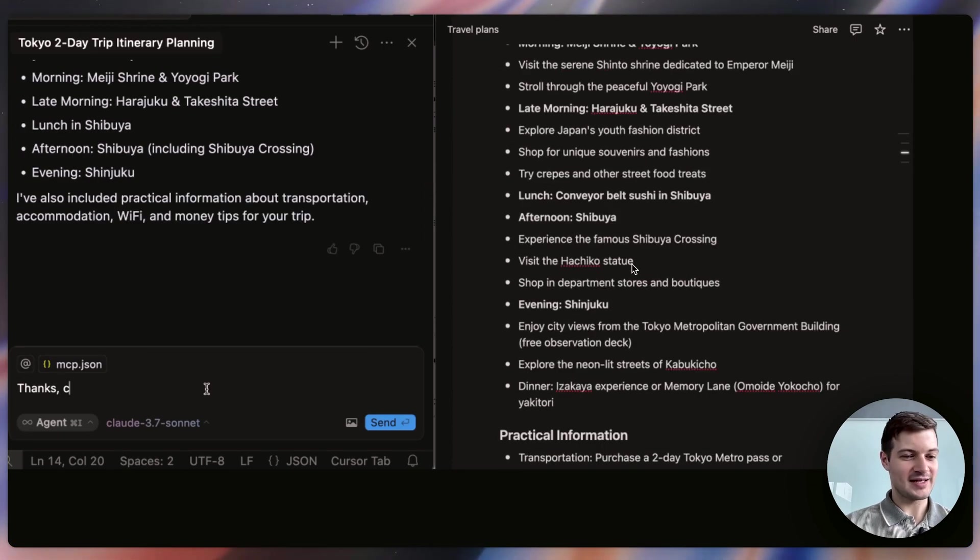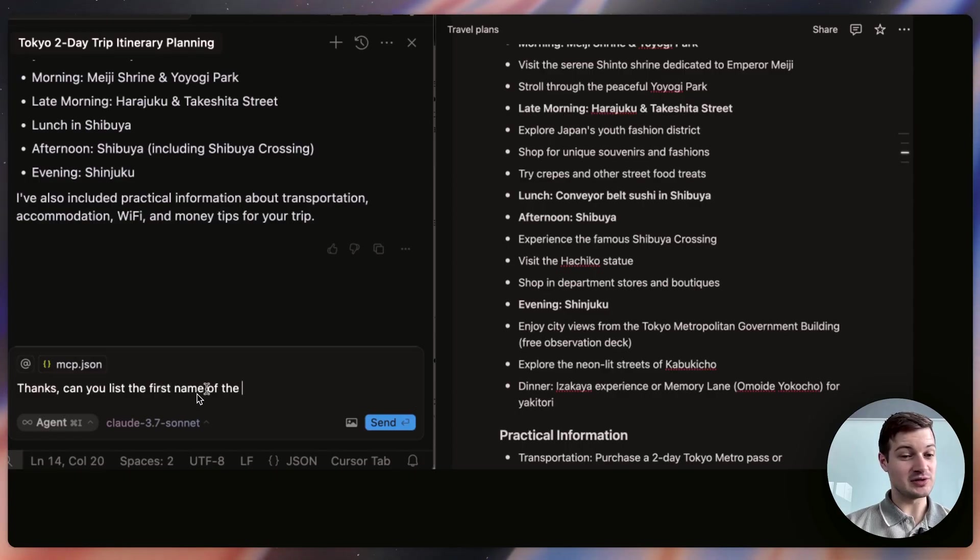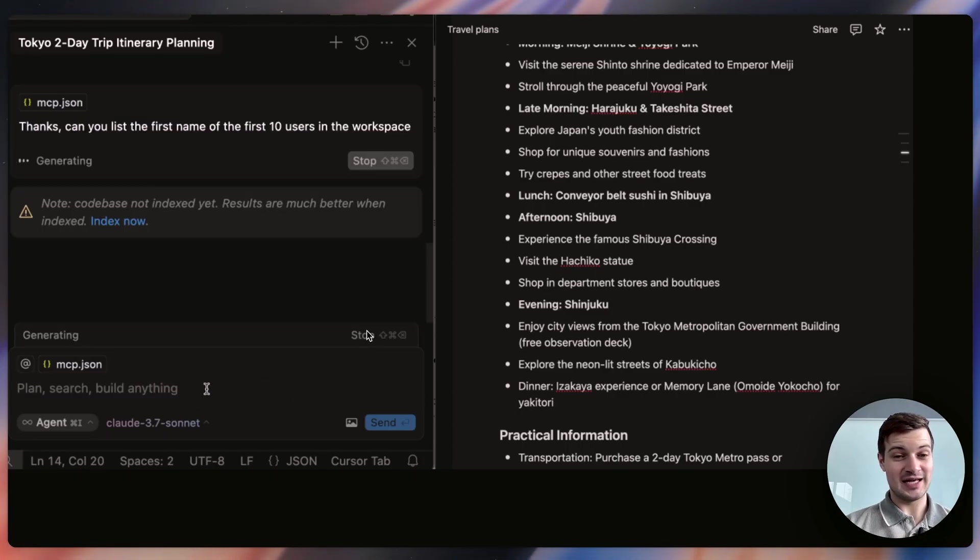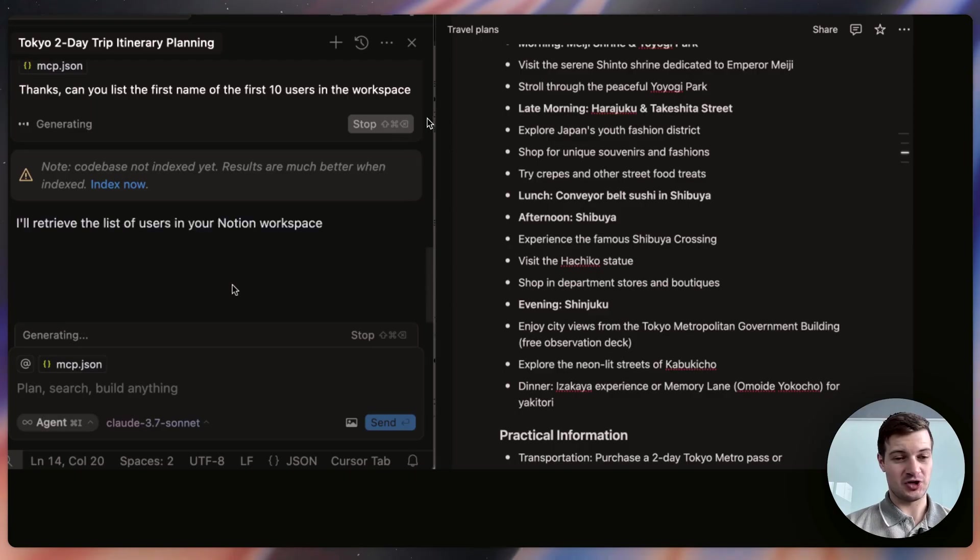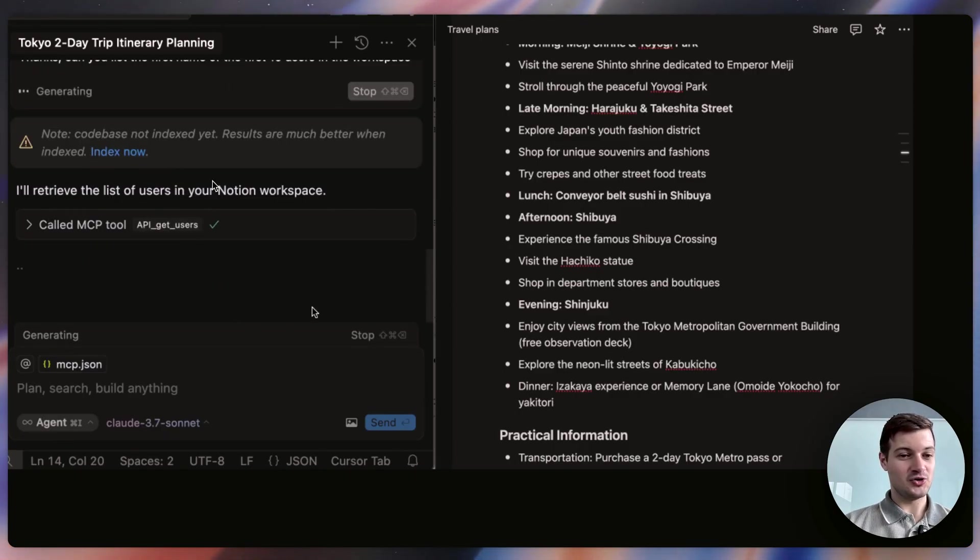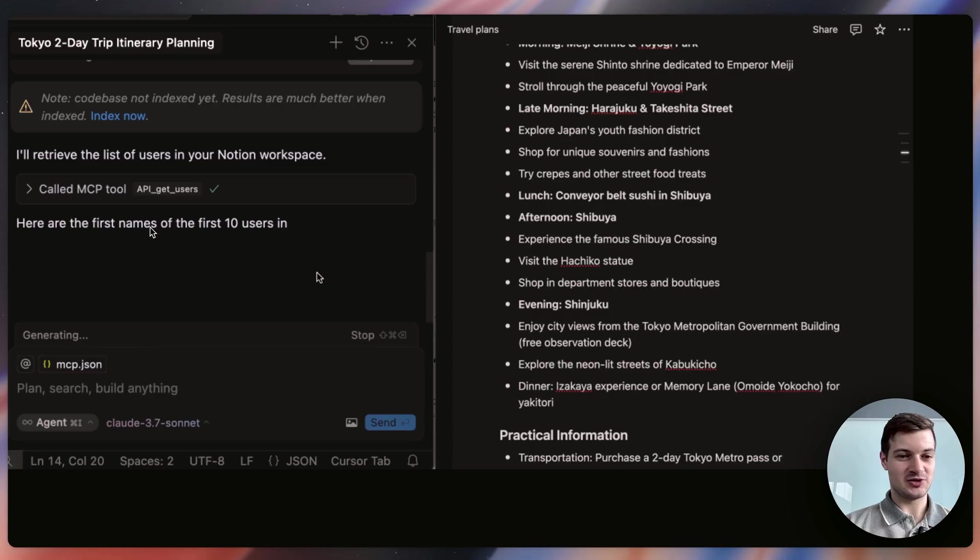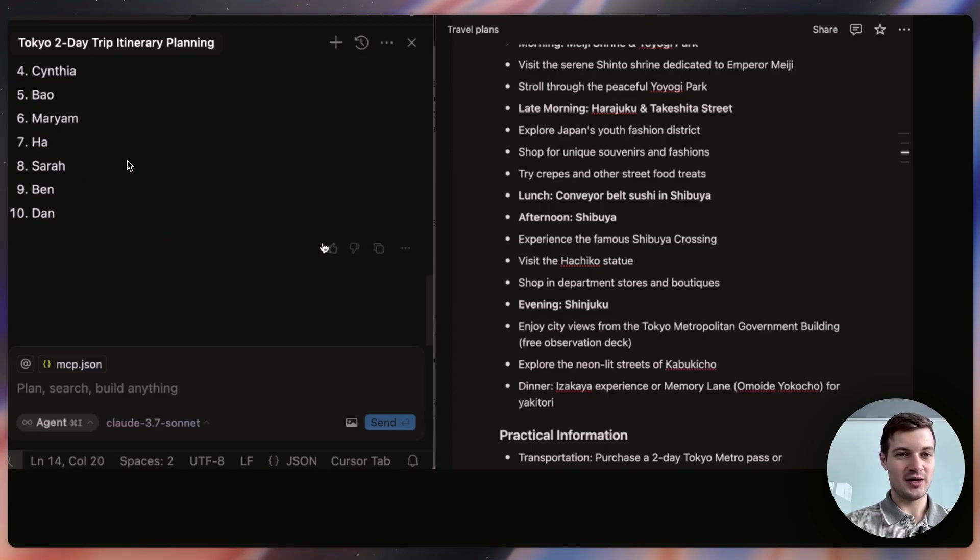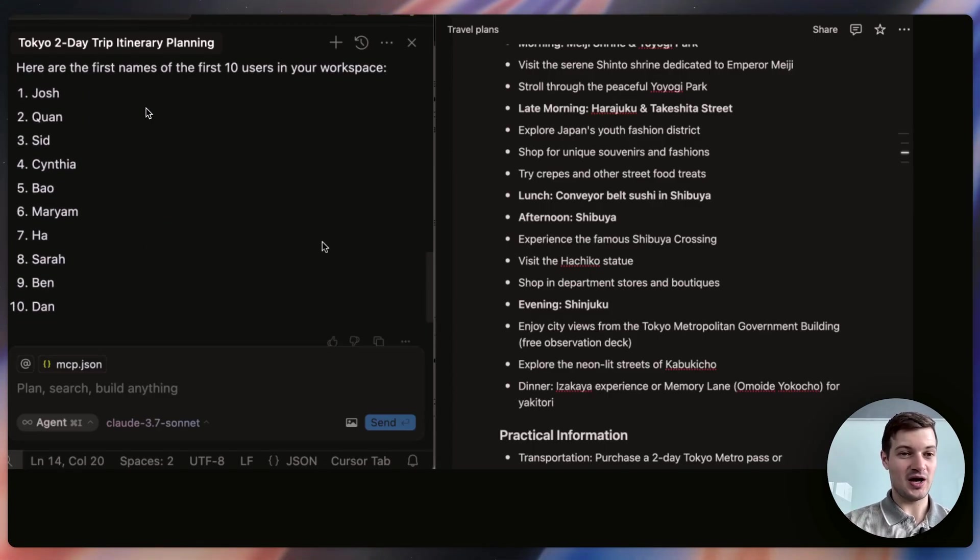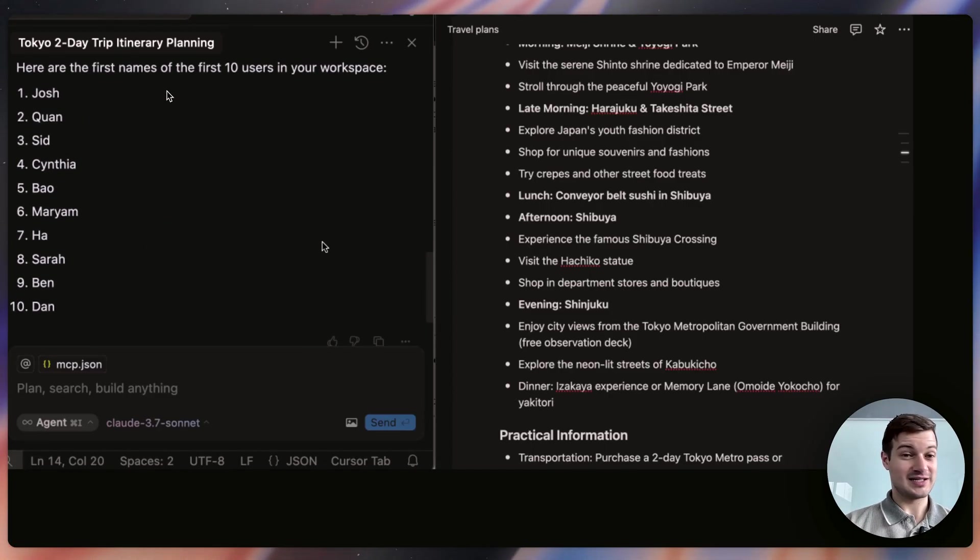After that, it's asking for something else. It's saying, can you list the first name of the first 10 users in the Notion workspace? And so it's able to use this integration, this MCP server, and actually the Notion API as well, to list off the first 10 users in the workspace.